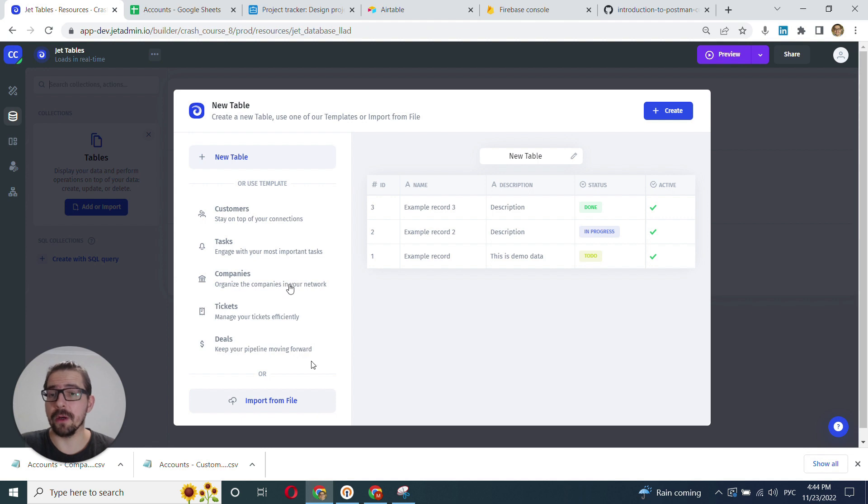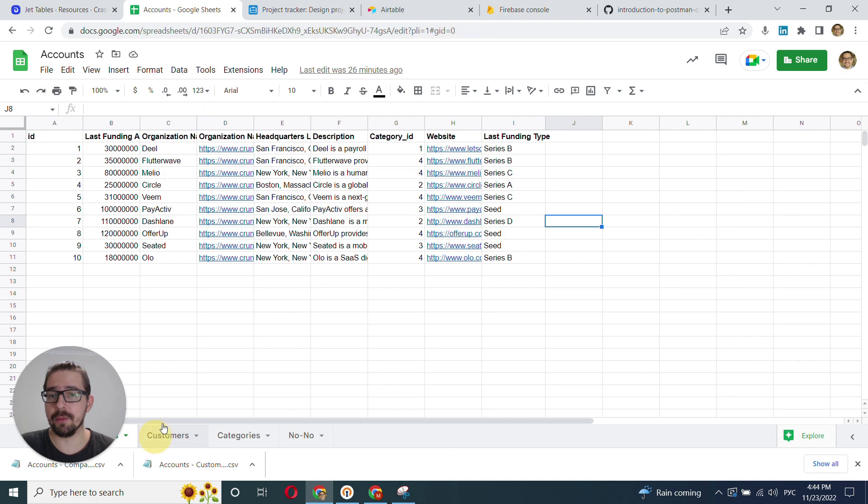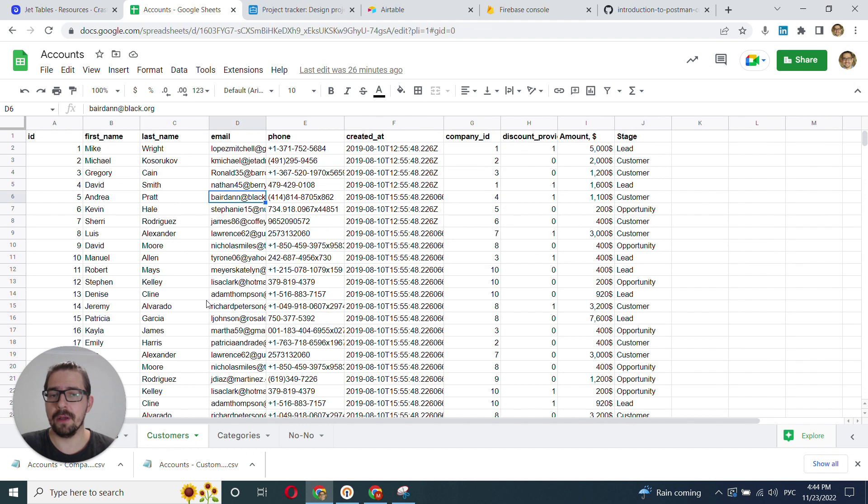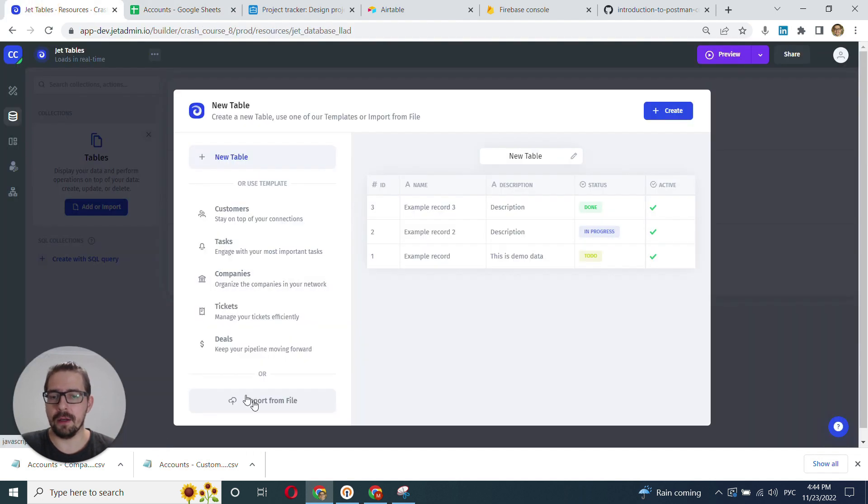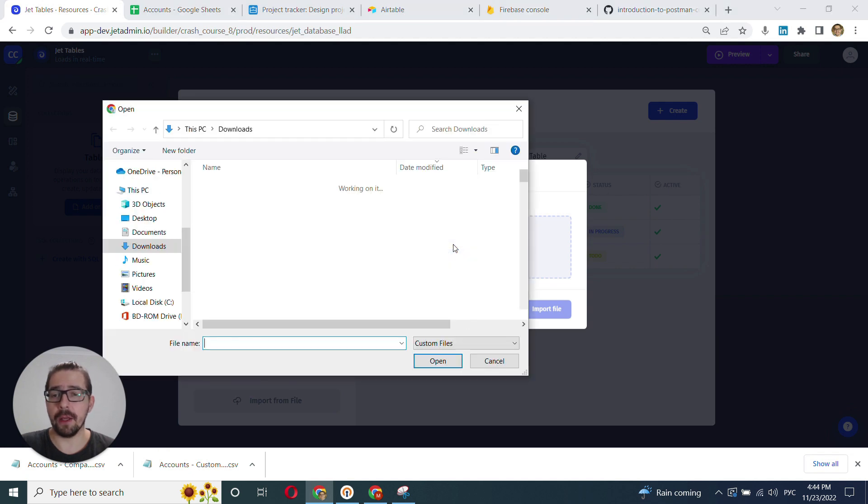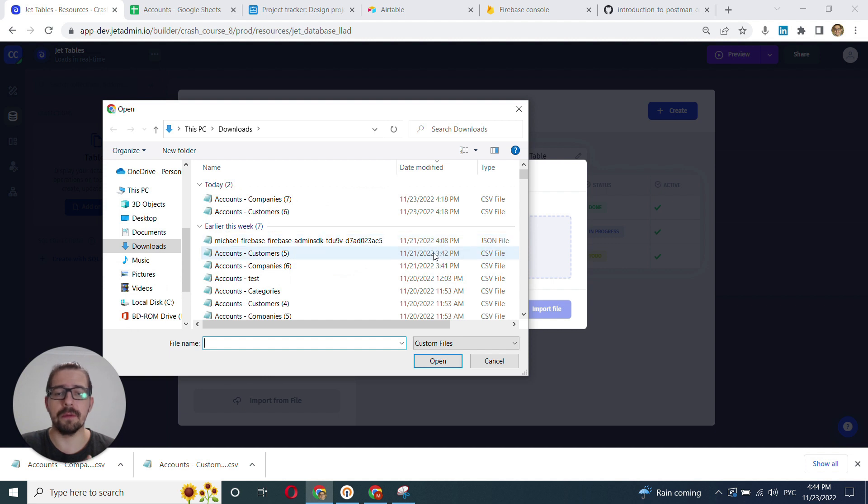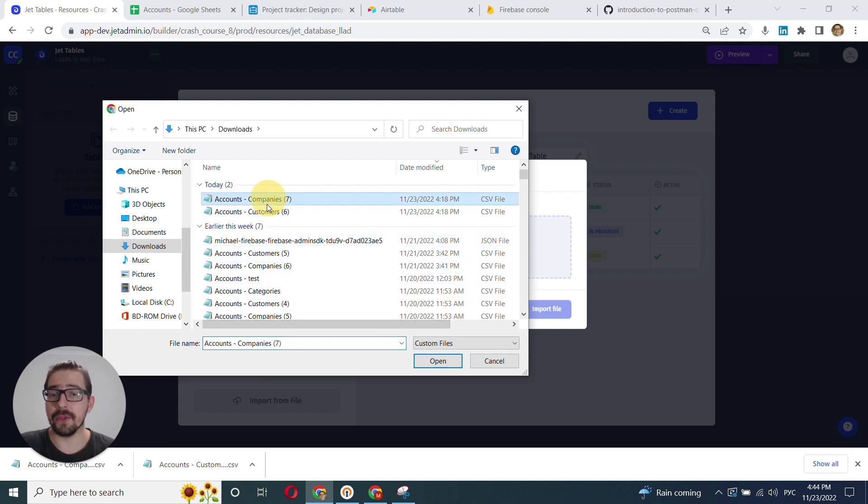I've already downloaded two CSVs - companies and customers, very basic structures. I'll click import from file and choose file. You can upload all kinds of files: JSON, Excel, CSV. In my case it's two CSVs.